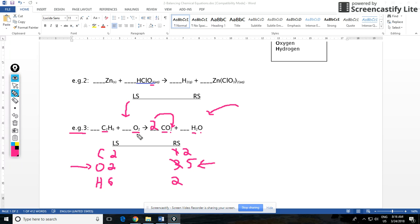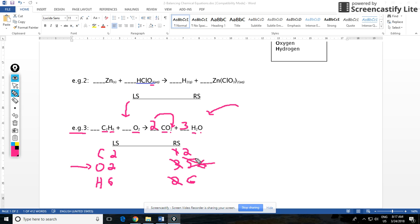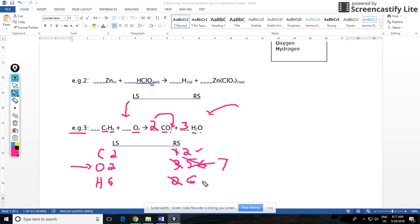Hydrogen, there's six hydrogens on the left side and two on the right. To balance that I'll just put a three in front of water and that gives me six hydrogens. Now I have to change my amount of oxygen again. I had two times two over here, that's four, plus three, so it's seven now. So my carbons are balanced and my hydrogens are balanced, but I'm still having trouble with this oxygen.